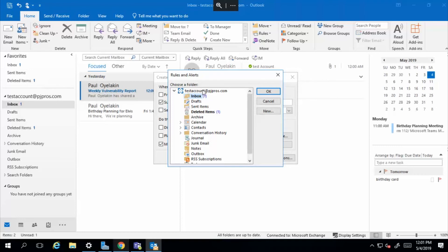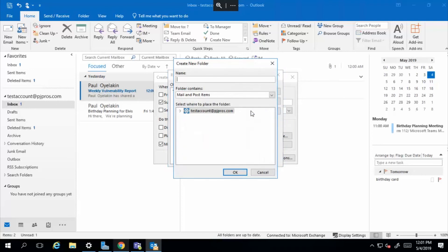But I want a new folder. So I'm going to go to my root folder, which is my test account. I'm going to select new. I'm going to call it vulnerability report and call it whatever you want and select okay.